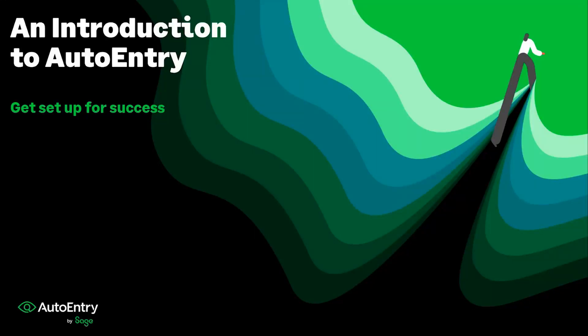Hi and welcome to a brief introduction to AutoEntry. My name is Oliver and I'm a customer success representative here at AutoEntry in Sage, and I'll be here to walk you through the basics of AutoEntry.